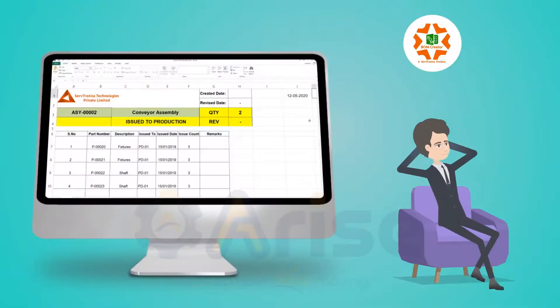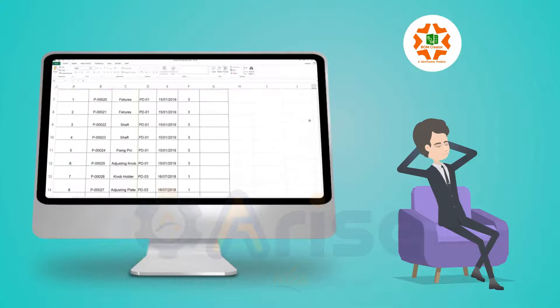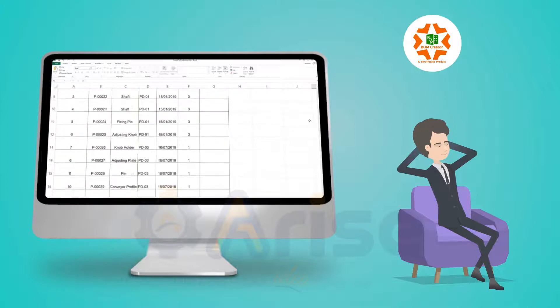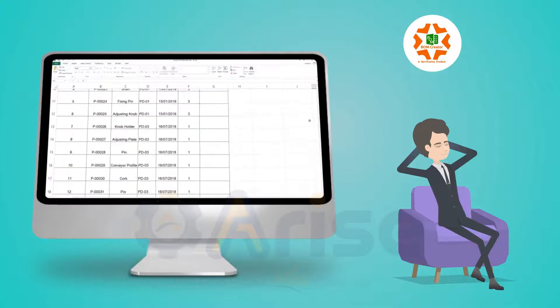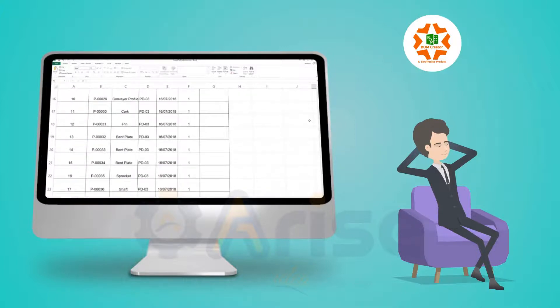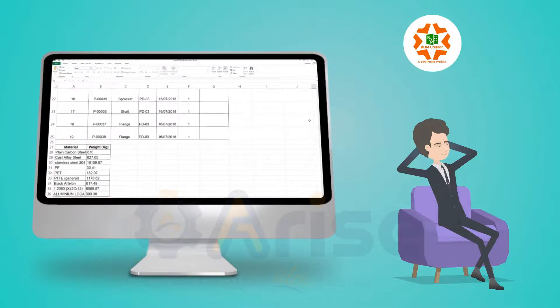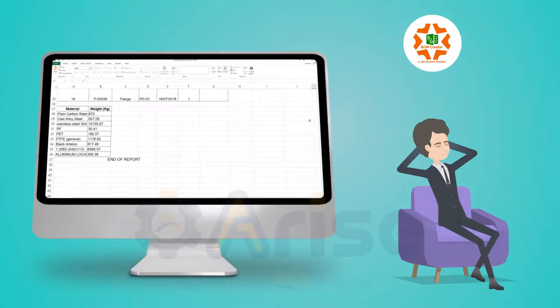Keeping track of release of drawings has been simplified through BOM Creator. Now the designers can see which drawing has been released to which department, to which person, and on which date.